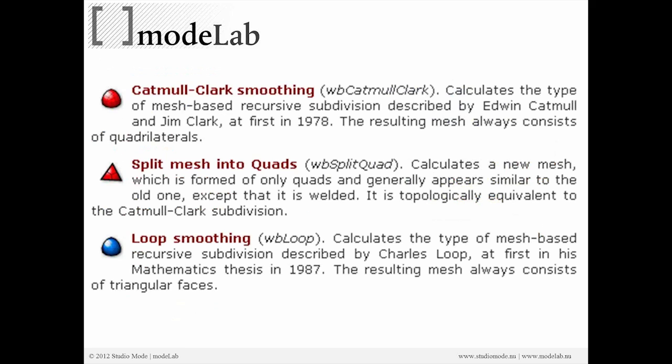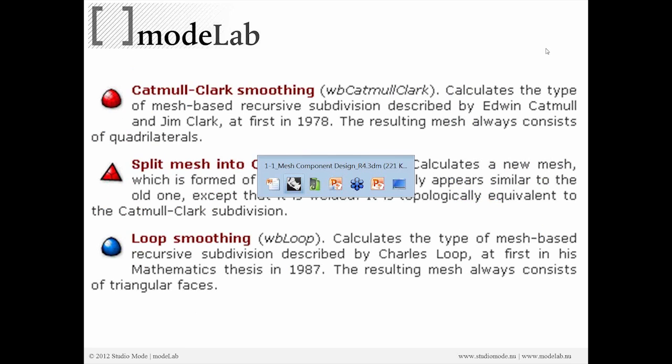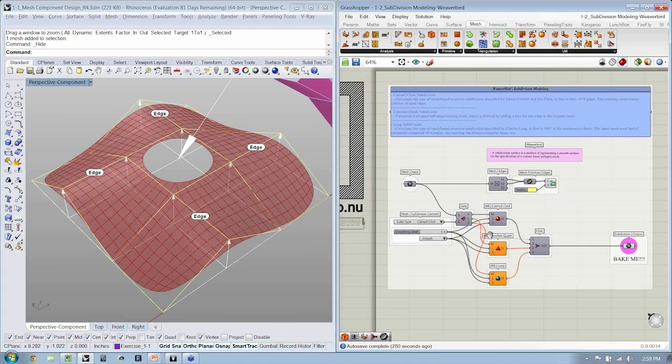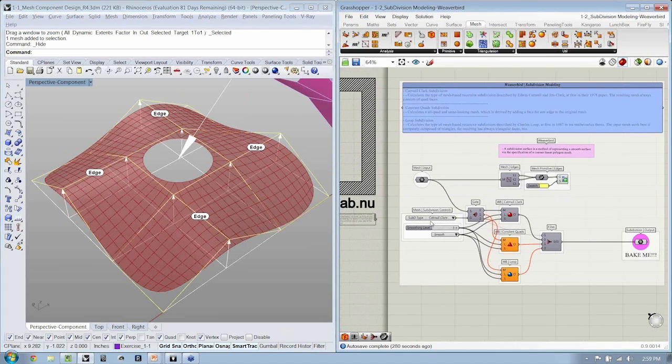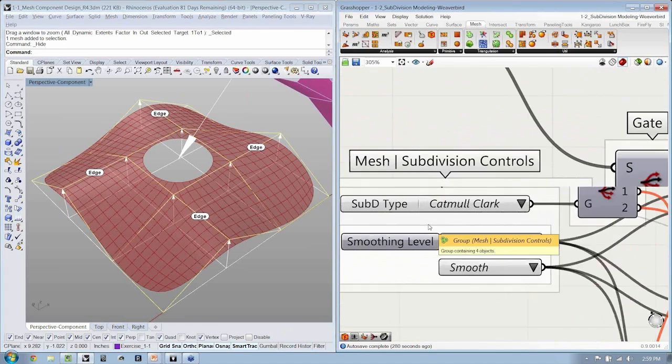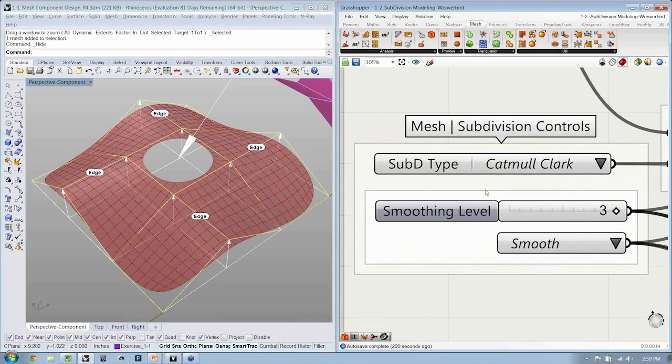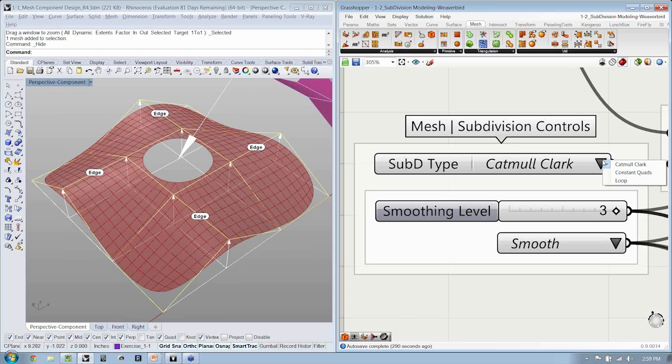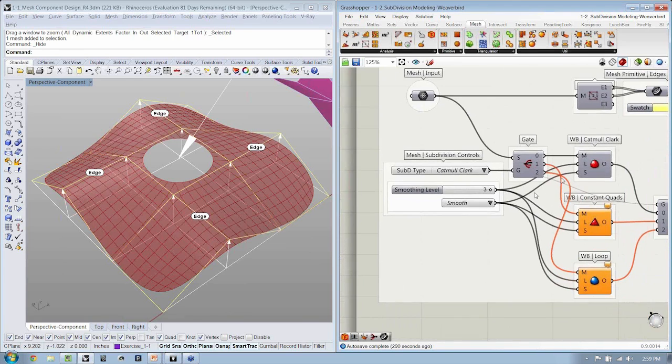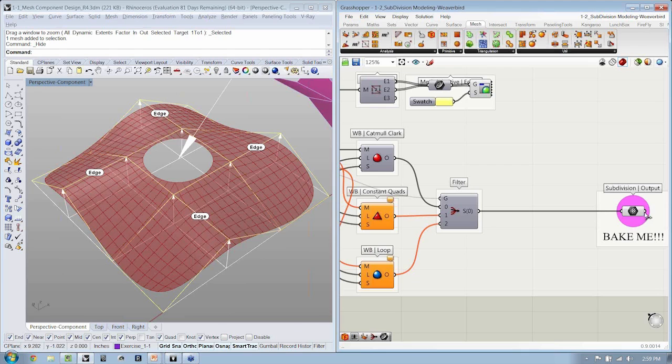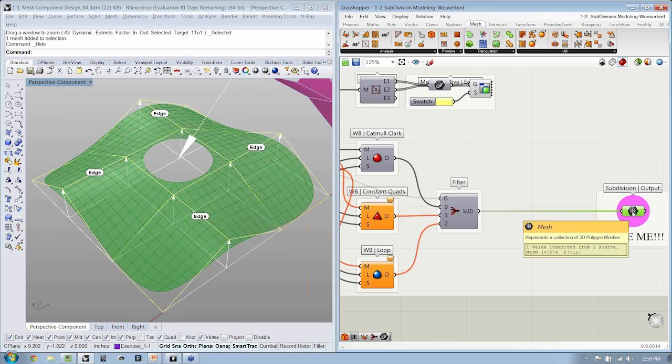And the three smoothing algorithms that we'll be looking at are Catmull-Clark, Constant-Quads, and Loop Smoothing. So let's just take a look at the differences here using the reference file. Now, one of the things that we have also started to do in all of our files is embed these nice little drop-down menus. These will allow you to quickly choose between multiple streams of data to be able to isolate or filter the one that you're wanting to look at here.